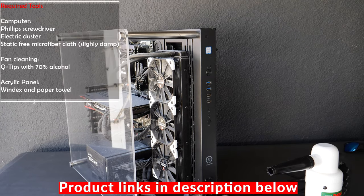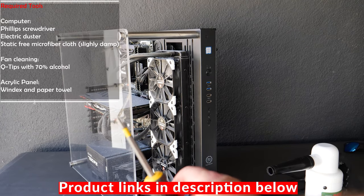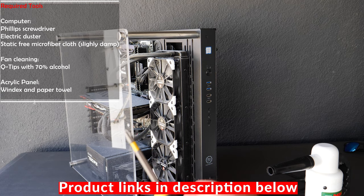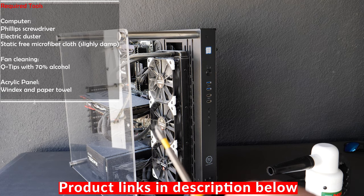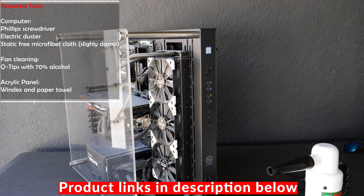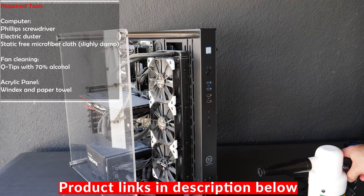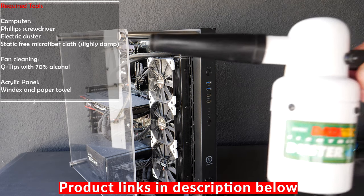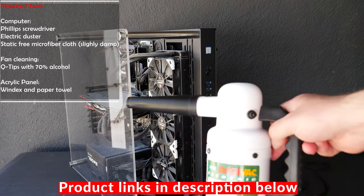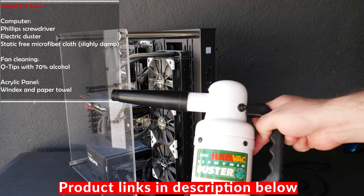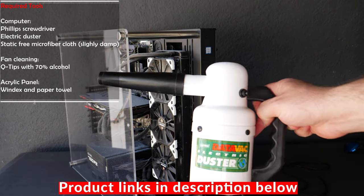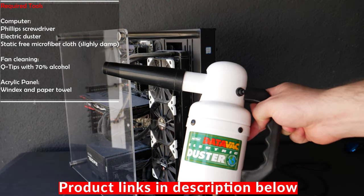You need a phillips screwdriver. At least I need a phillips screwdriver to take apart my computer parts. This is the main thing that you need. You can use an air compressor as well, but this works a lot better.